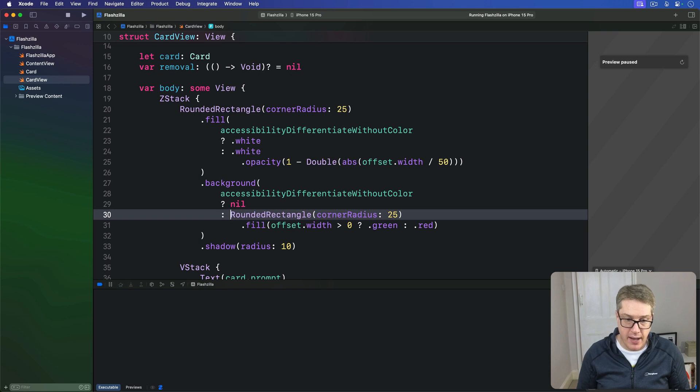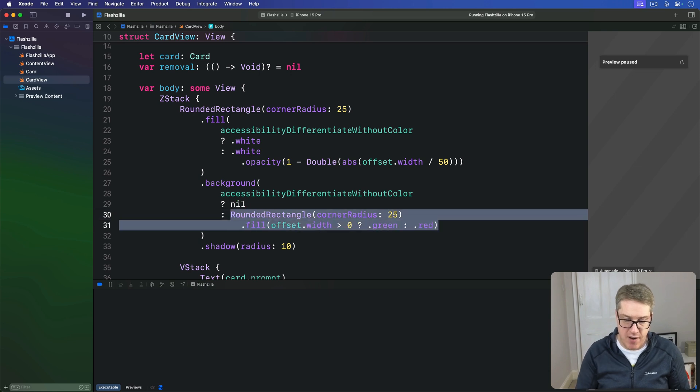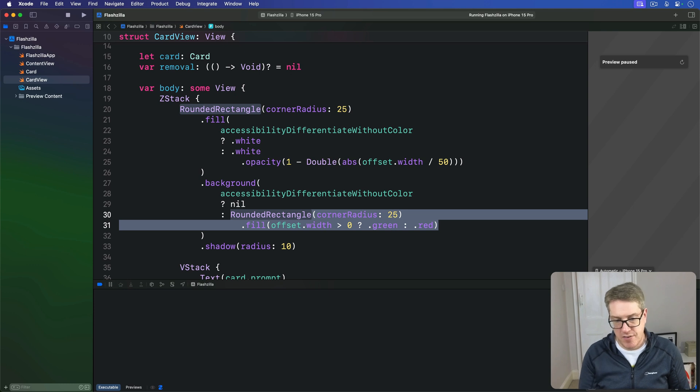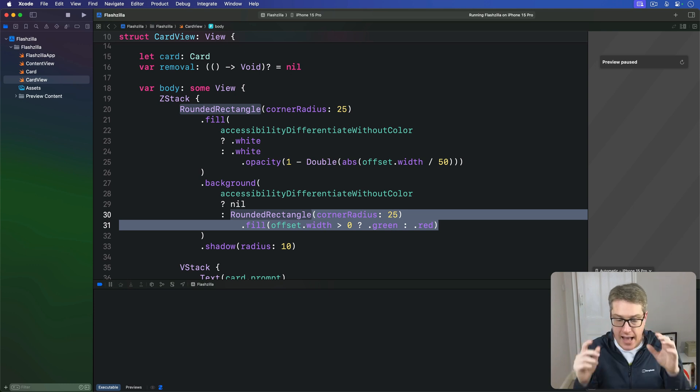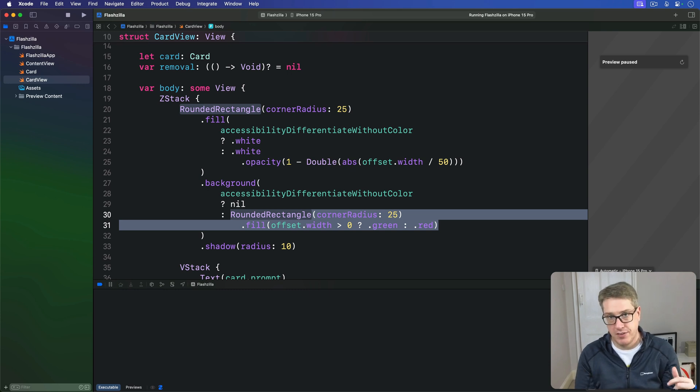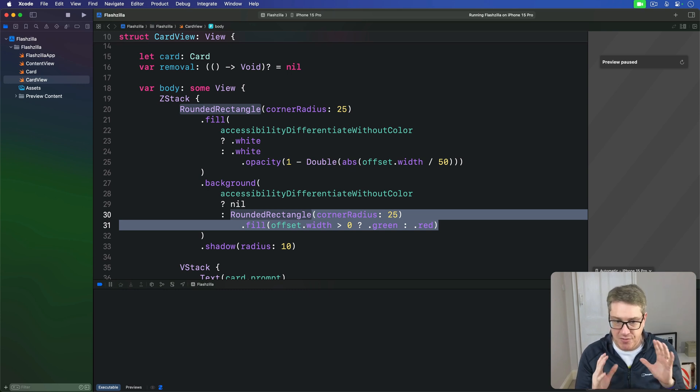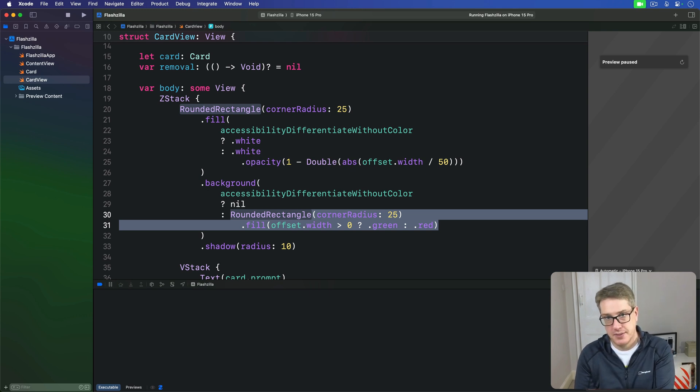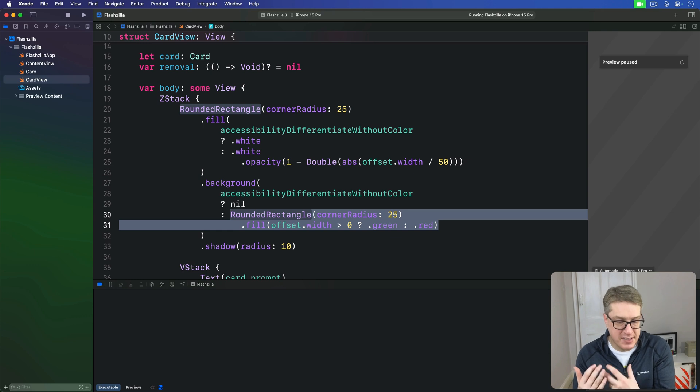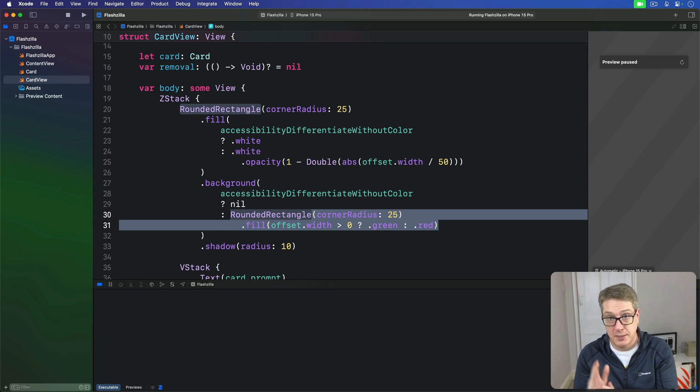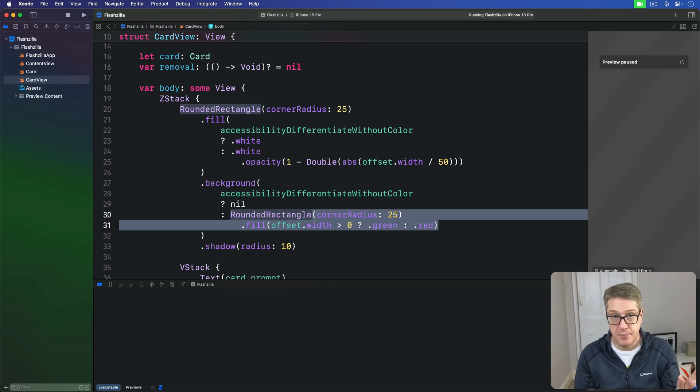So when we have a default configuration, our cards are going to fade from white to green or red. But when we have differentiate without color enabled, then it won't be used. Instead, we want to provide some extra UI in content view to make it clear which side is positive and which is negative.